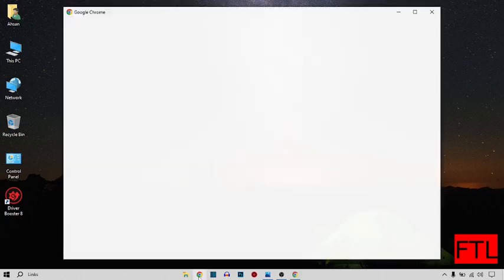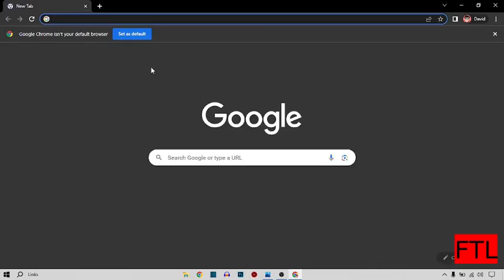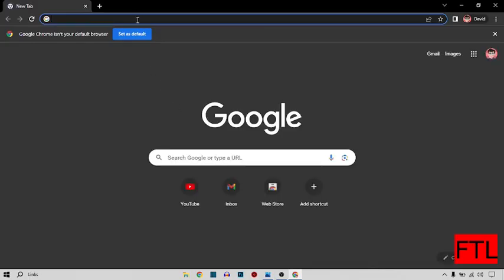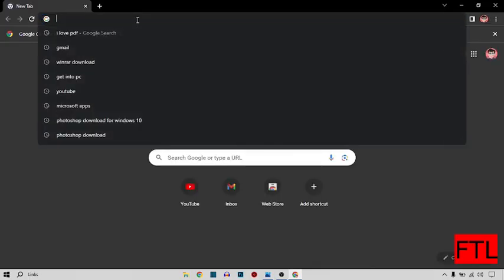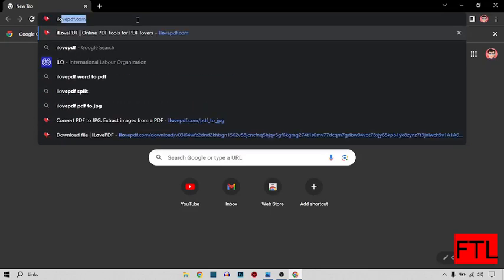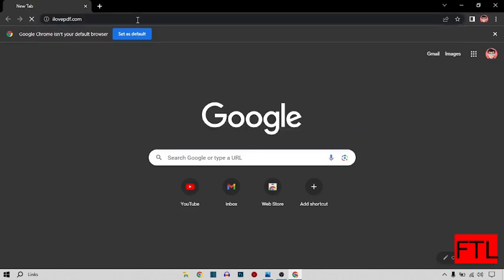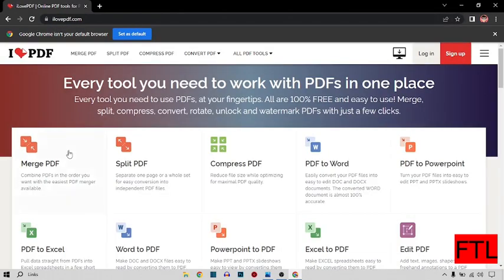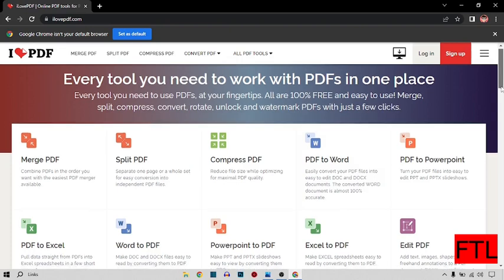So first of all, you search I love PDF. When you search ilovepdf.com, this site will open in front of you.